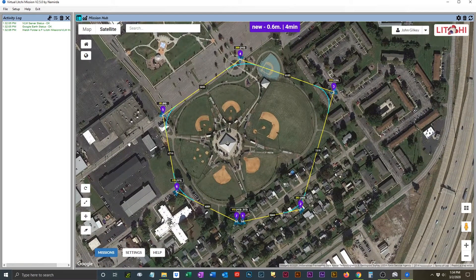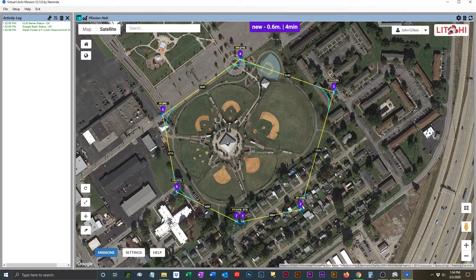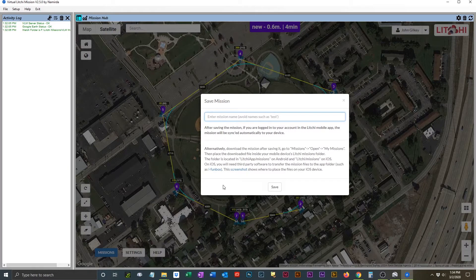You save the mission by going to the Missions button and then giving it a name and telling it to save the mission. It will be linked to your mobile version of the application, so that when you go to fly a mission, it will be there.